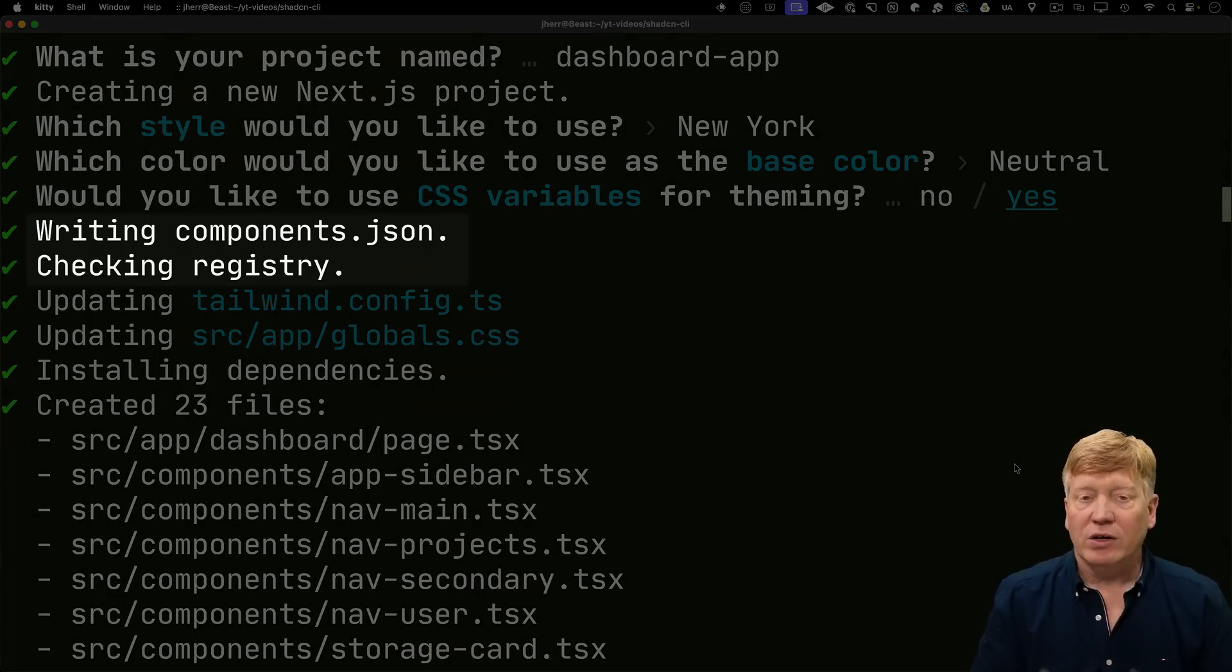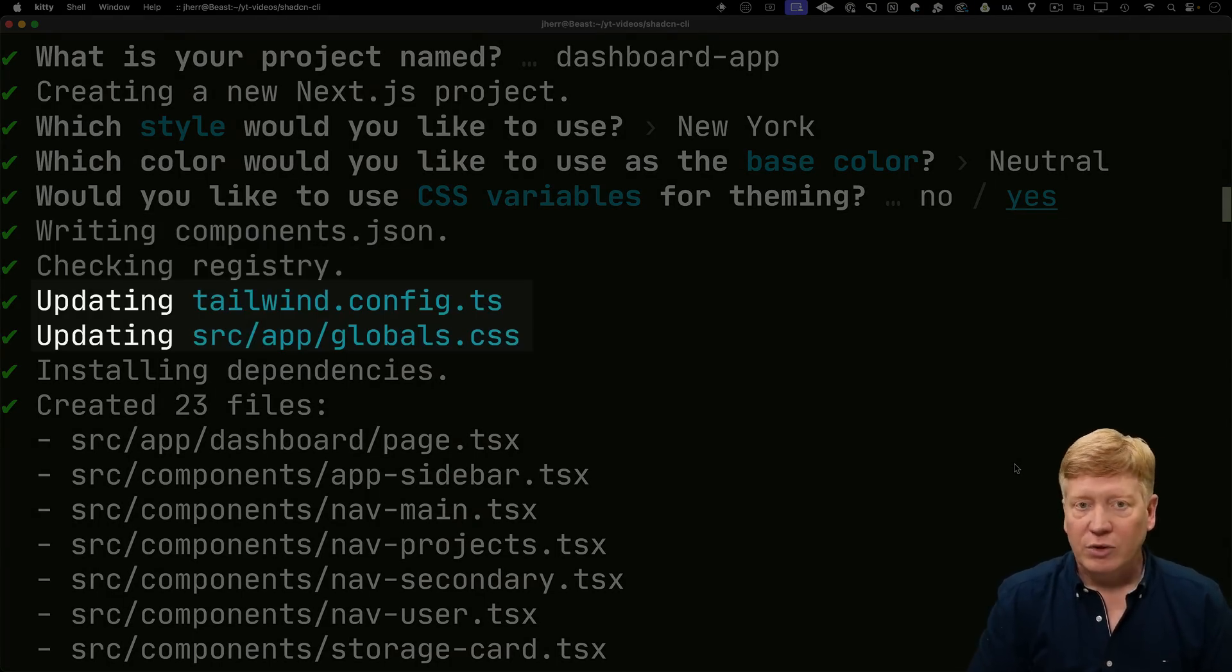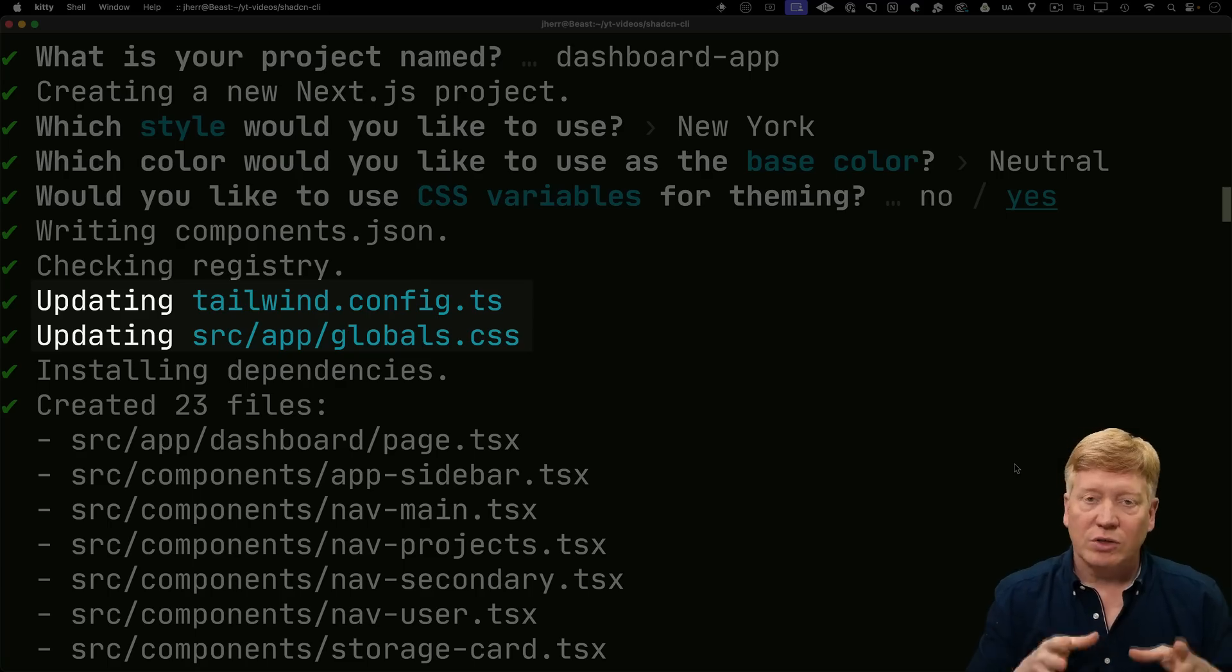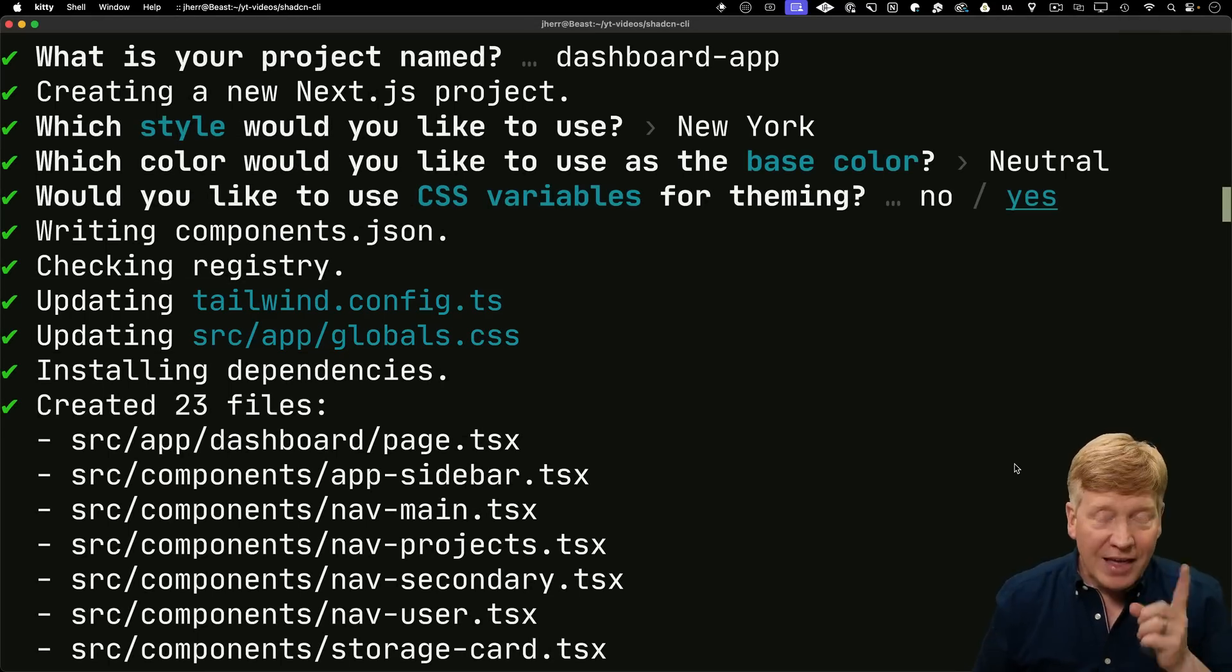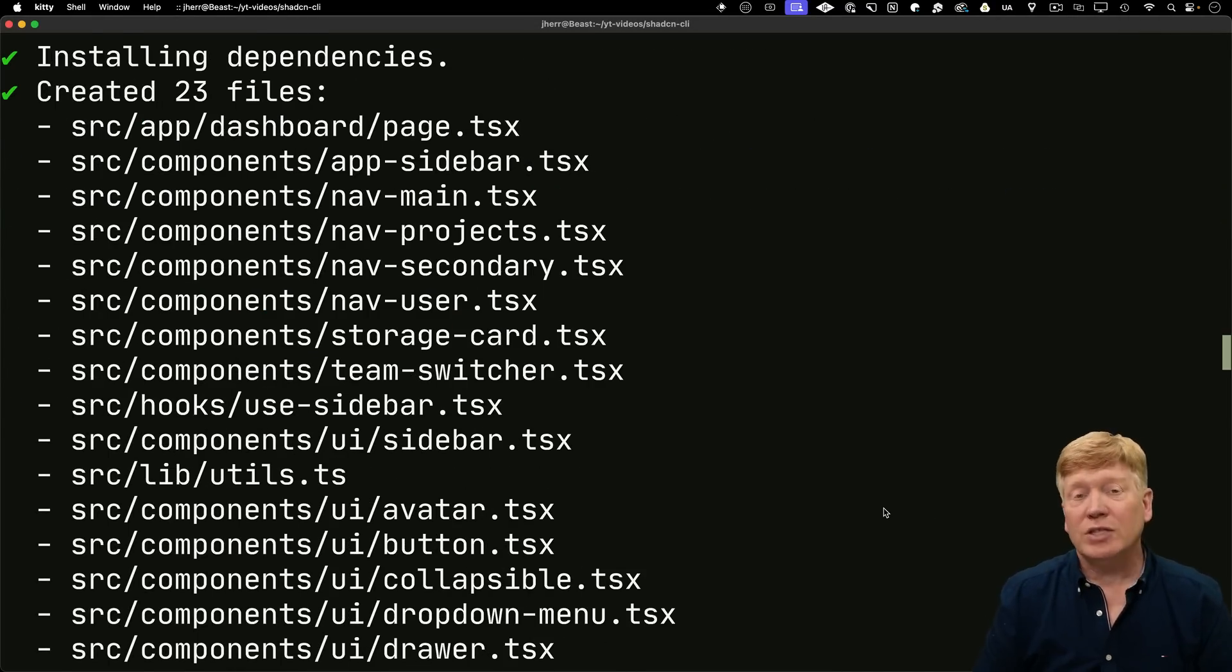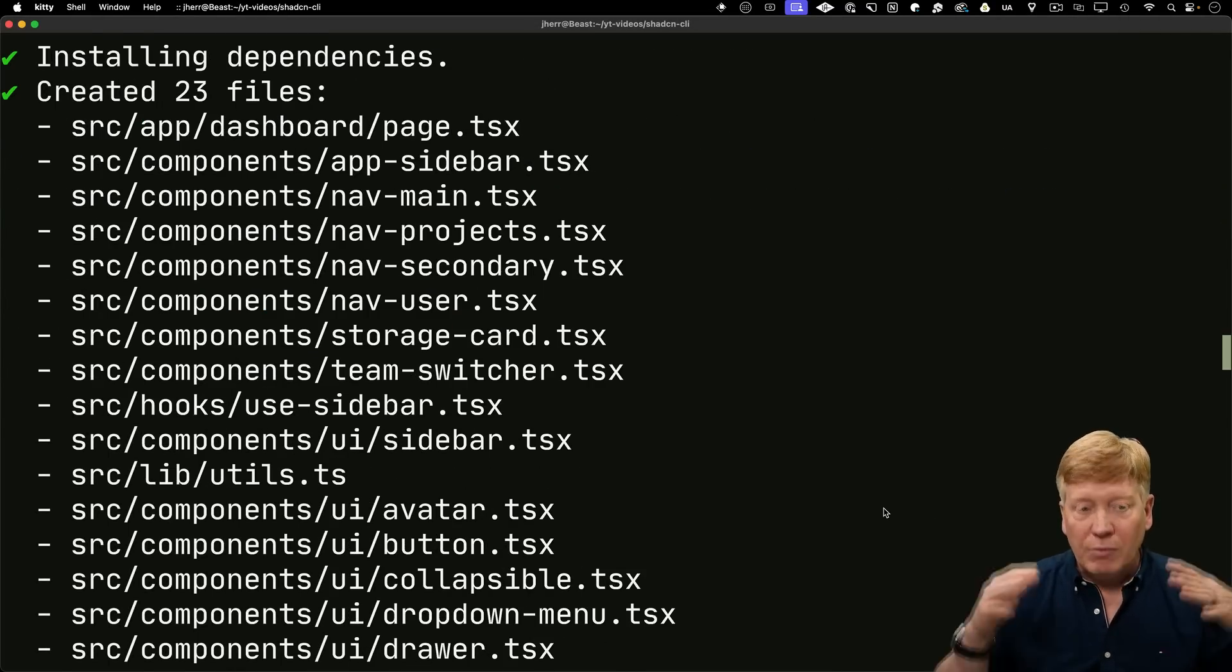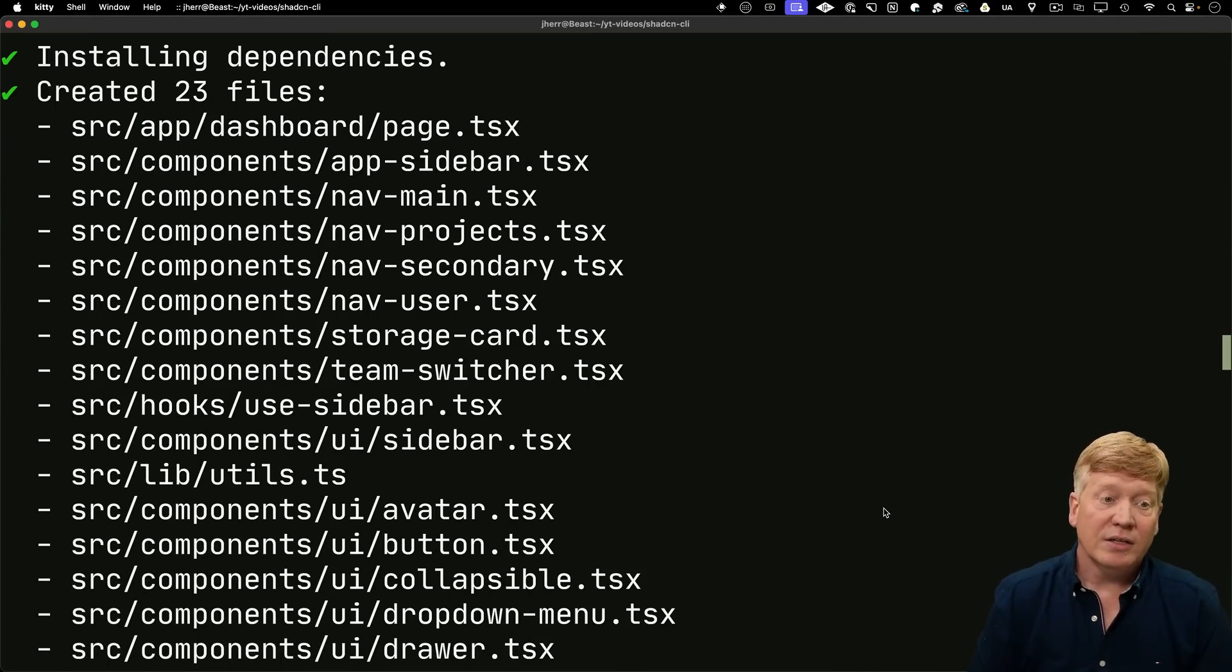And now it's done with its usual init. It's created a components JSON file locally. And then it's set that registry. And it's updated our tailing config as well as our globals. Those globals have those theme variables that we said that we wanted. And then it's also added a whole bunch of stuff. So it's added 23 files on top of what we already got from Next.js.